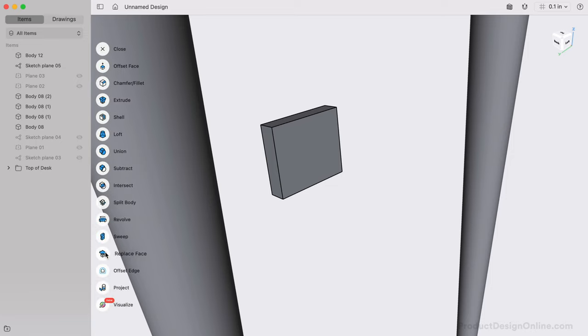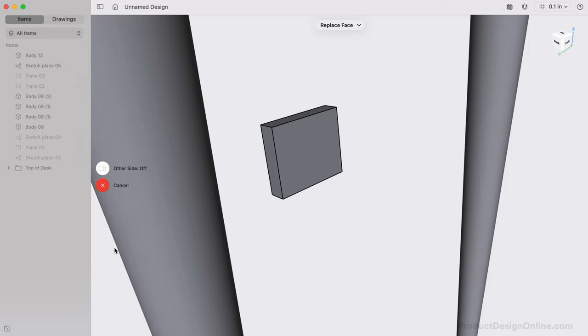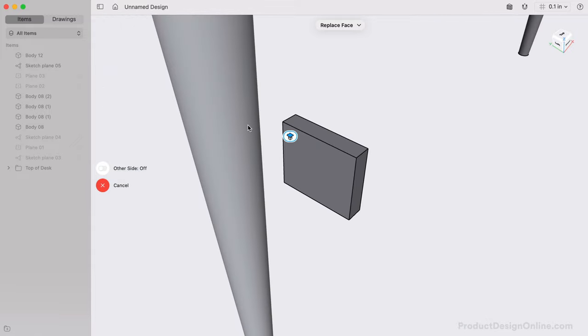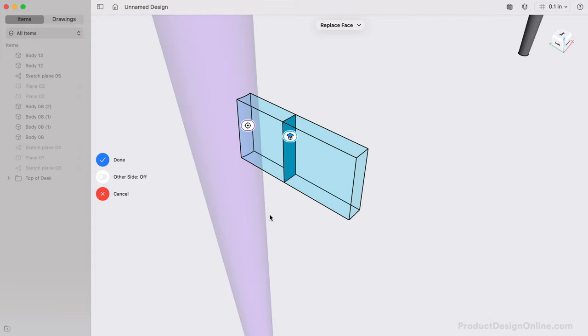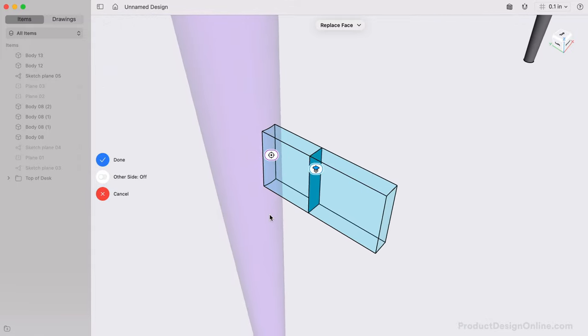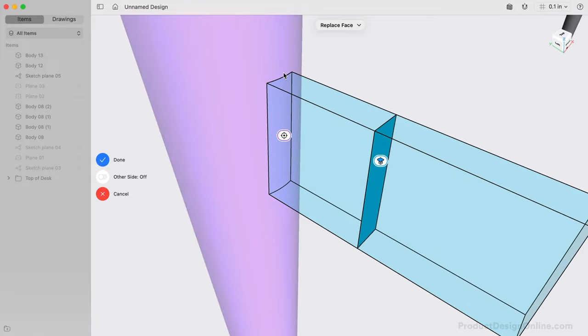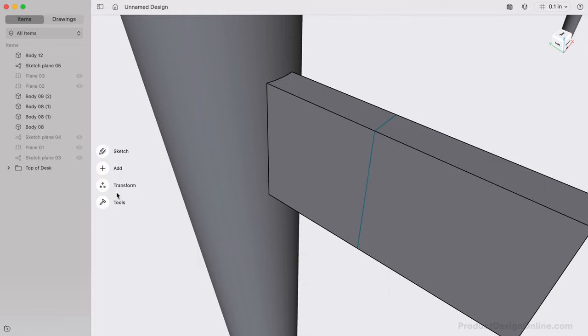This lets us select either edge of our board, followed by the corresponding leg. Notice how this not only extrudes the board to the correct distance, but also matches the geometry of the leg. We can select Done, and repeat this for the other side.